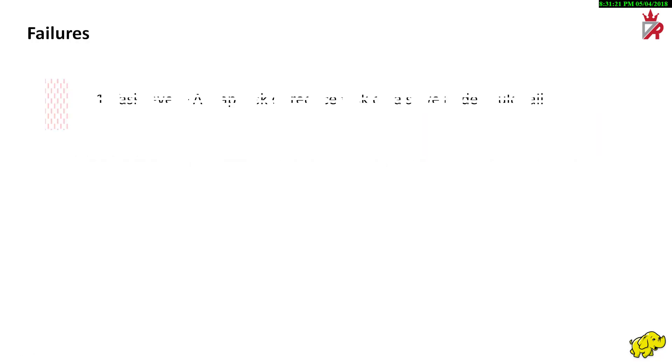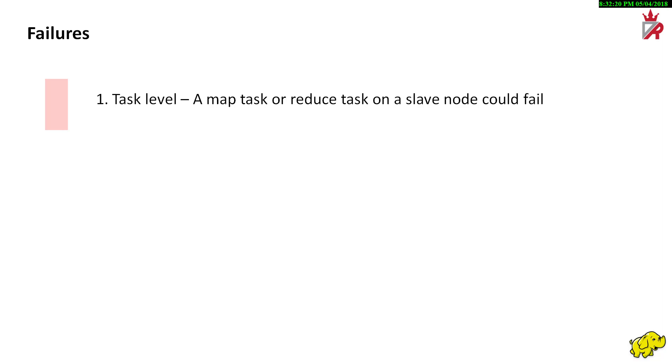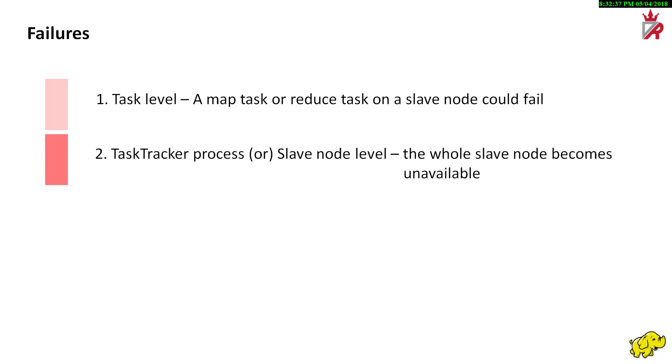Failures can happen at different levels. Task failures on a slave node are quite common. In case of task failure, tasks can be rescheduled on other available slots of the same slave node. Even failure of task tracker process as a whole is common. It could even be due to some hardware failure of the slave node. In this case, the slave node becomes unavailable. The tasks already running on that node will fail and the job tracker will reschedule them on some other available slave nodes. The unavailable slave node will be marked as dead and no new tasks will be assigned.